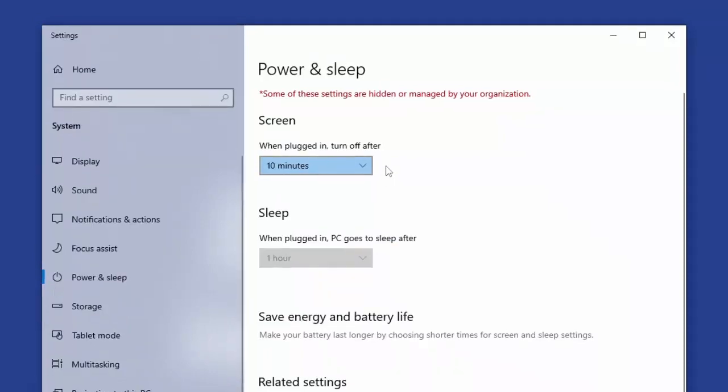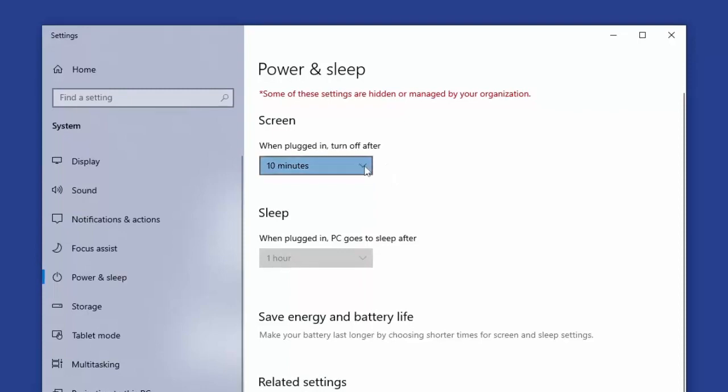Click the drop down menu and choose your preferred length of time for your PC to wait before turning off the screen.